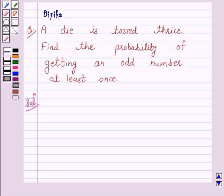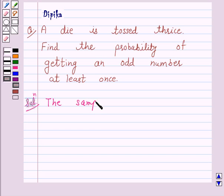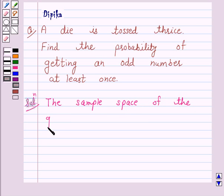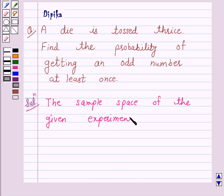Now, according to the question, a die is tossed thrice. So the sample space of the given experiment has 216 elements.